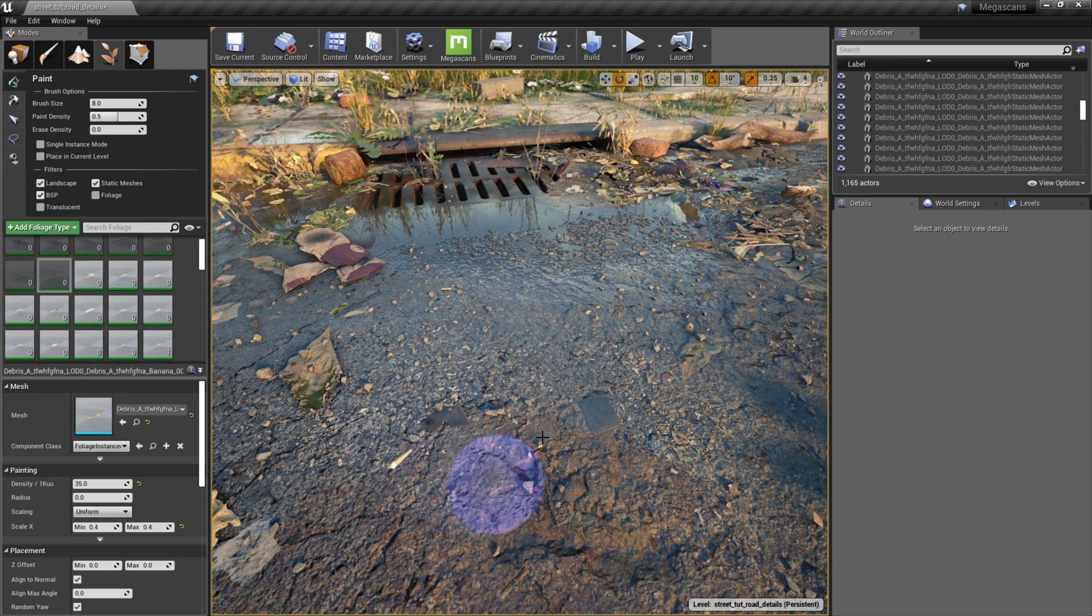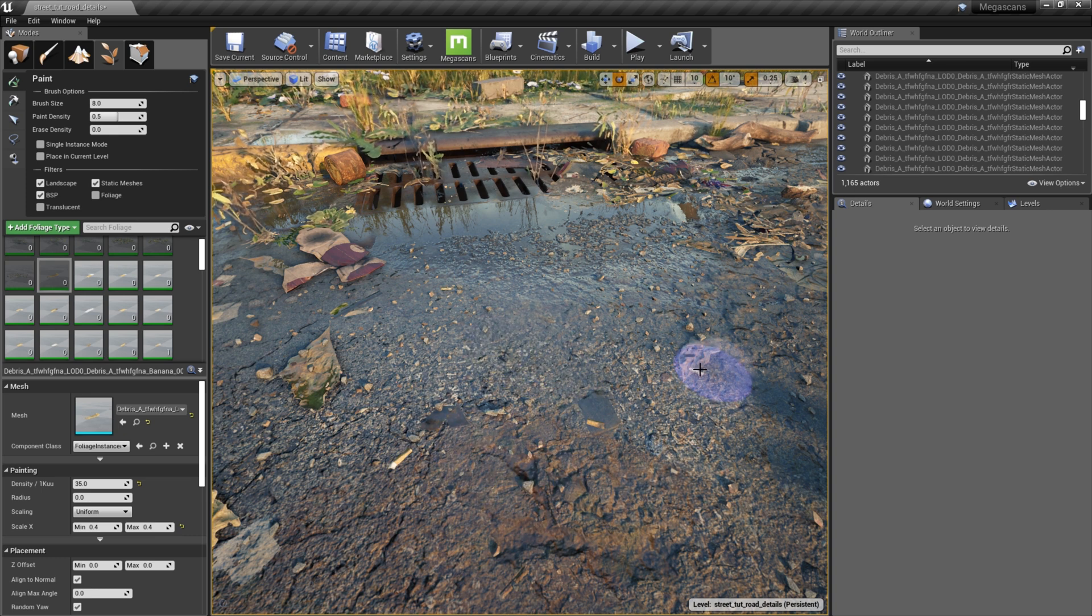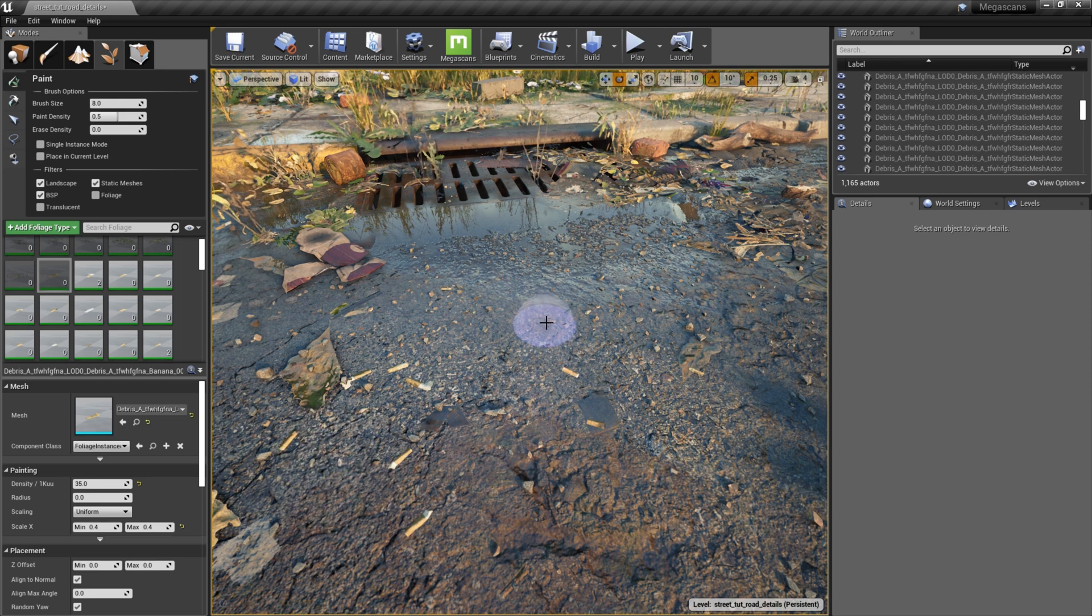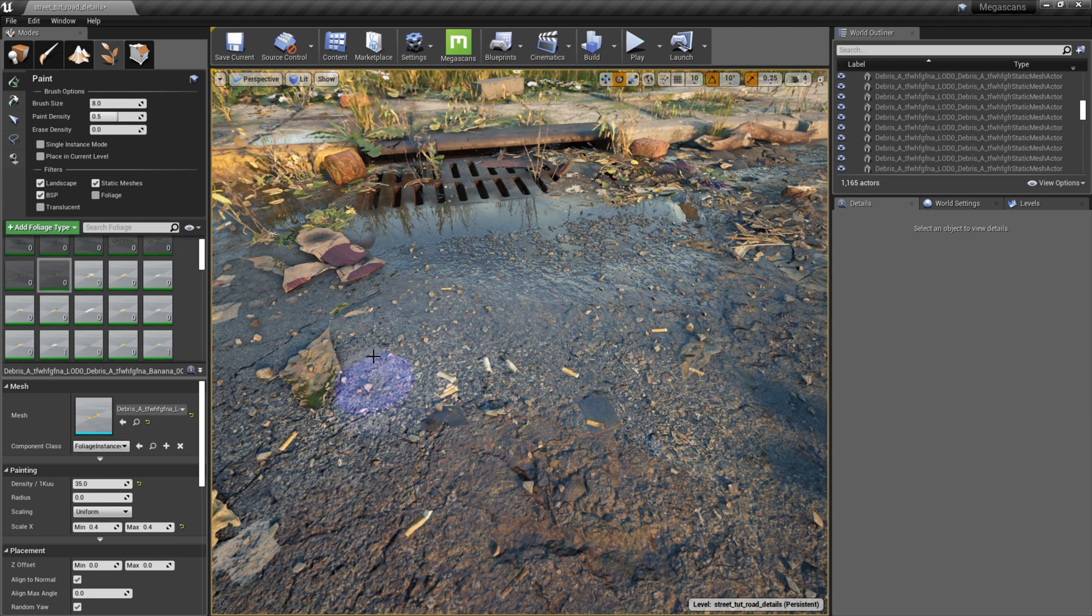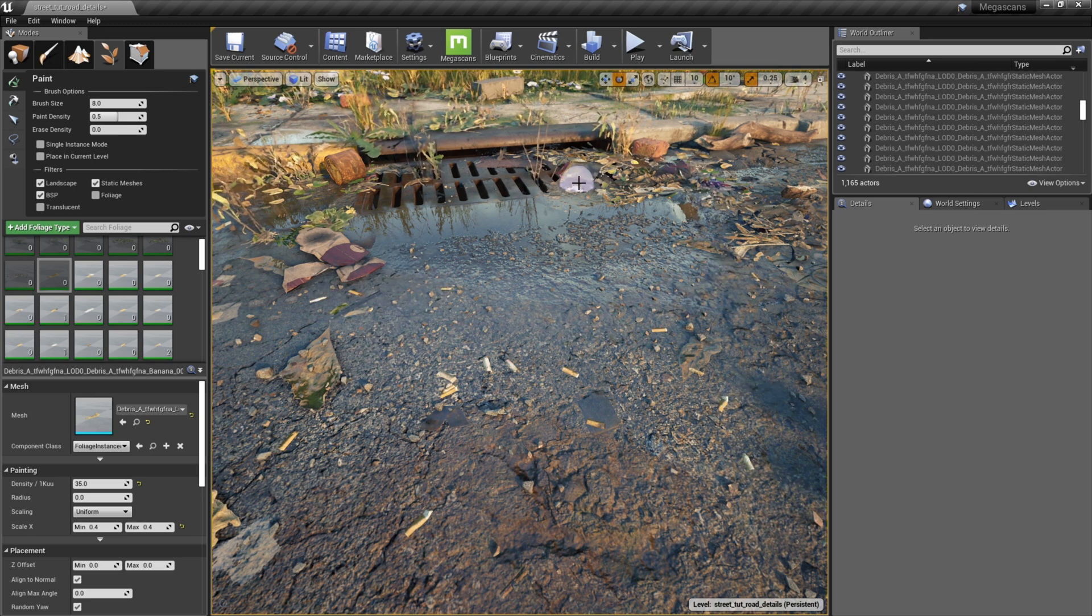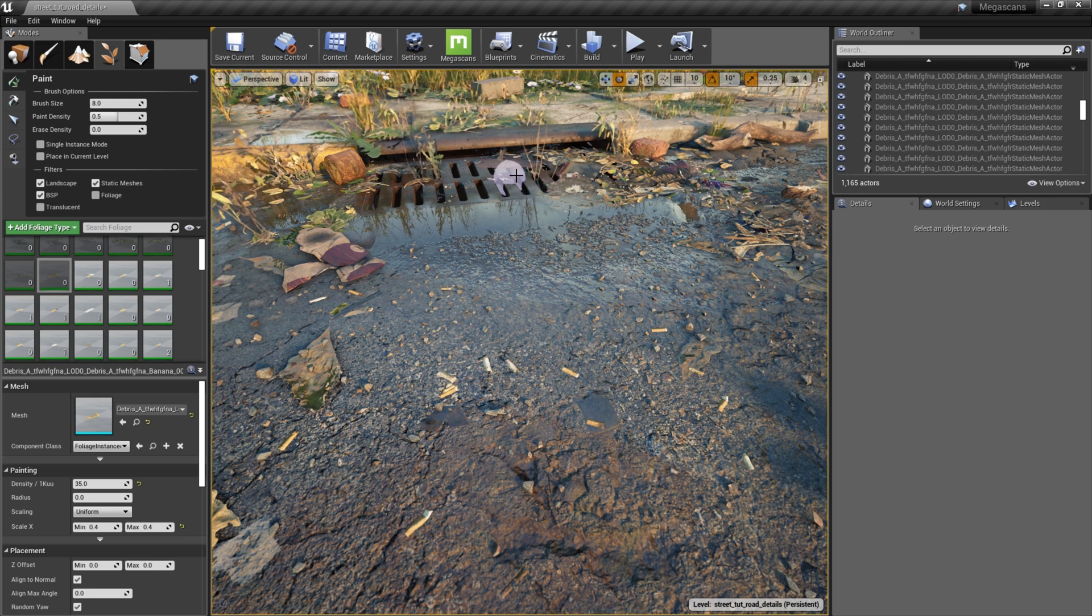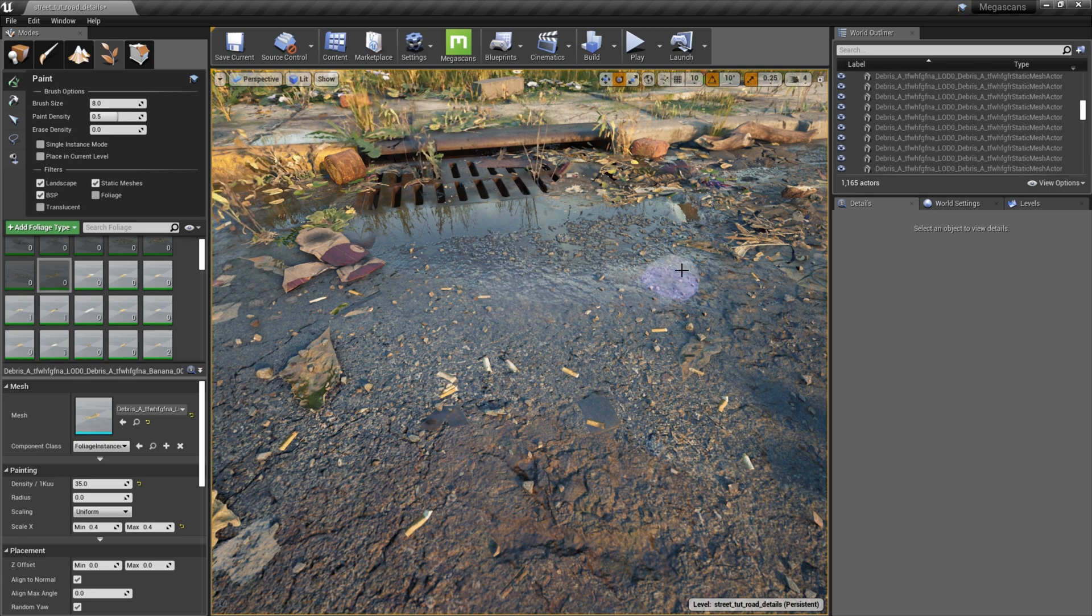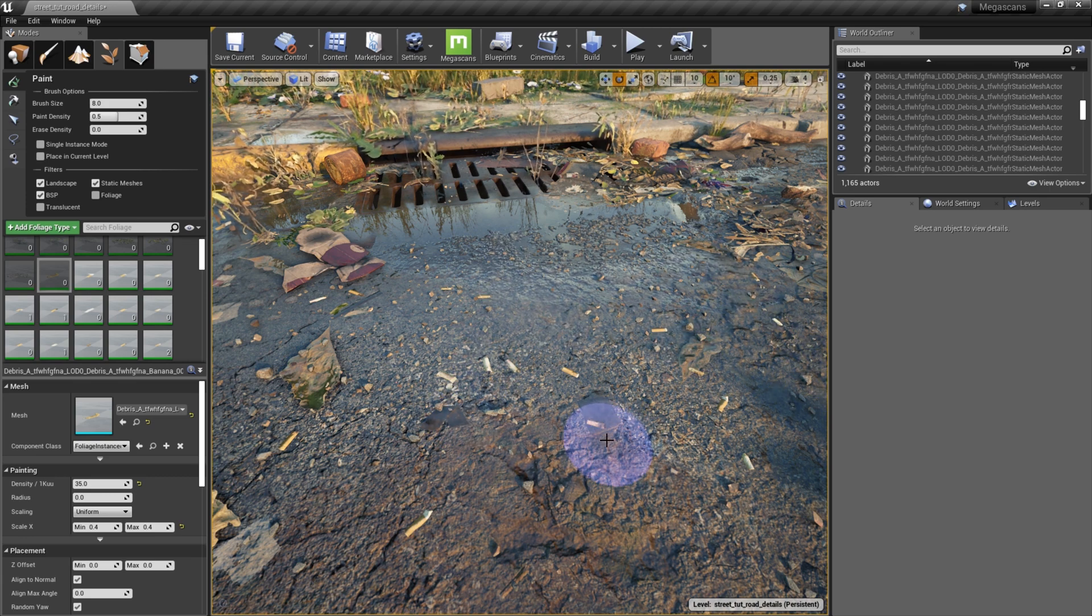I then do a quick pass with additional detail props such as small branches and cigarette butts. Though quality textures and decals can really take your scene far, there's no substitute for 3D geometry, especially on a low angle up close shot like this where the effects of a normal map really start to break down. The reflected lighting in addition to the screen space ambient occlusion and contact shadows that geometry provides adds a boost of realism that simply is impossible to achieve with textures alone.